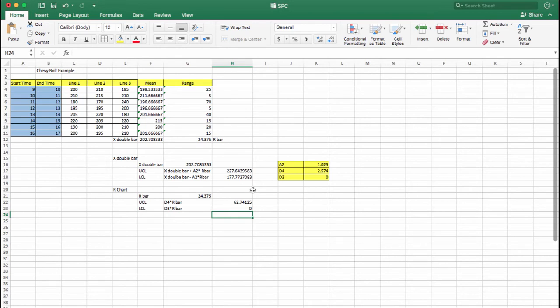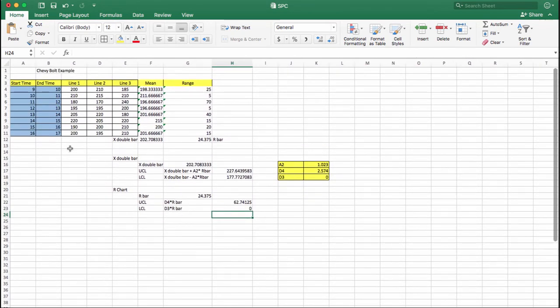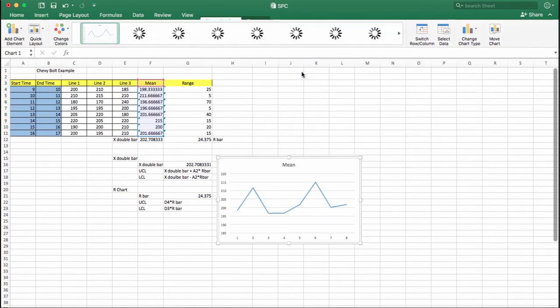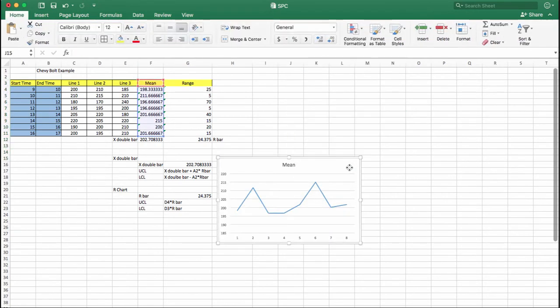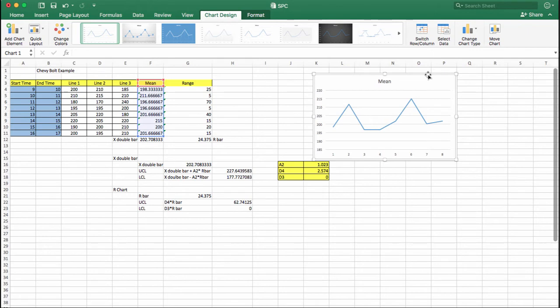Now you have all the upper and lower control limit values for the x-bar chart and R chart. It's time to draw the graphs. For the mean chart, select the mean column — F3 to F11 — go to Insert, choose a line chart, and that gives you the mean chart.